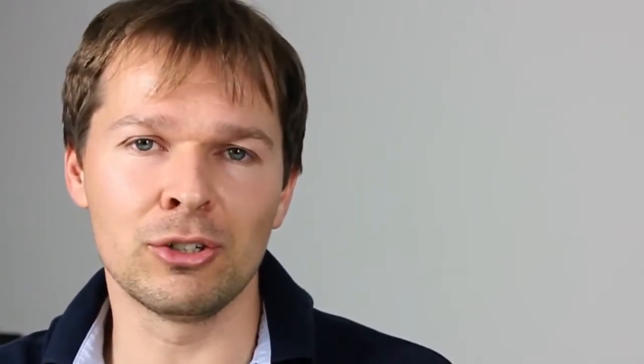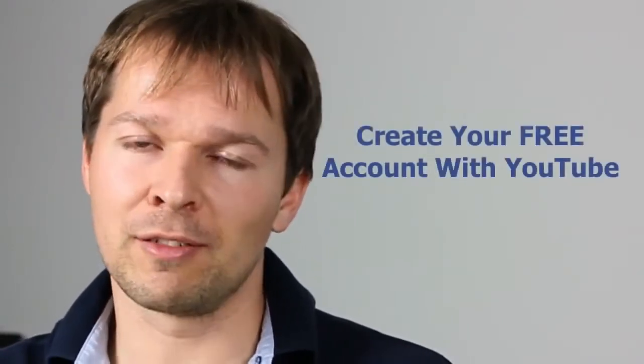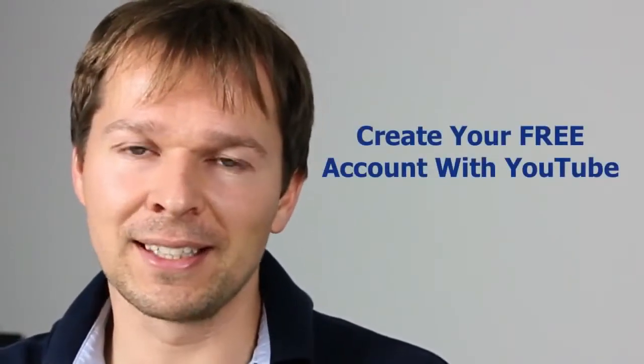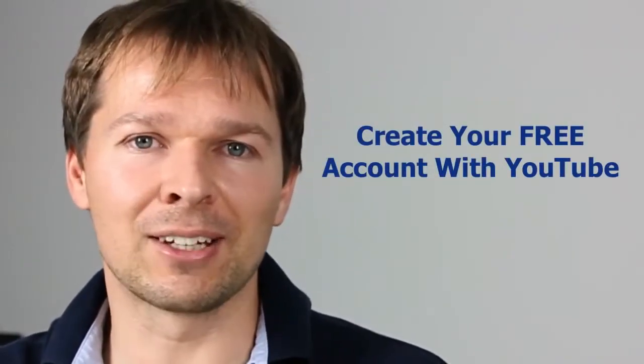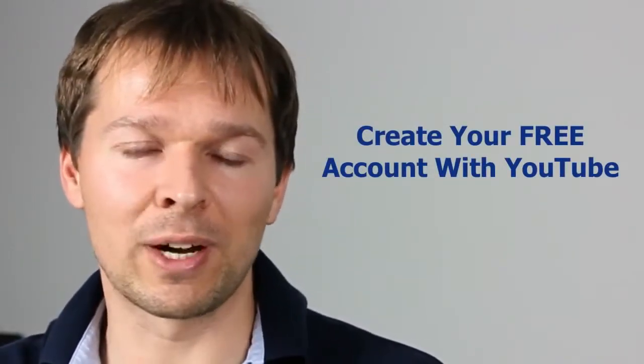Once you've exported your video to the right format with the optimum settings, you're ready to upload it to the Internet. Now, for this, I recommend you use YouTube. If you haven't got an account yet, just go ahead and create one. It's 100% free. And then that'll allow you to upload your exported video file to your YouTube account, which then will allow other people to watch your video. The only thing next is to then embed that video on your YouTube, on your website or sales page, which is the next stage.